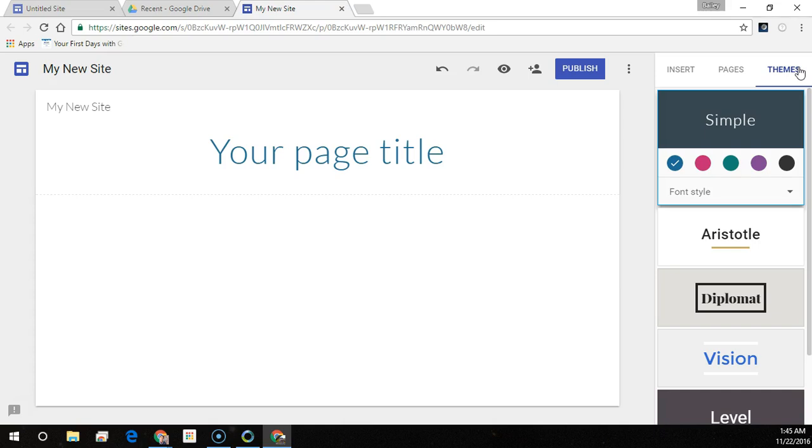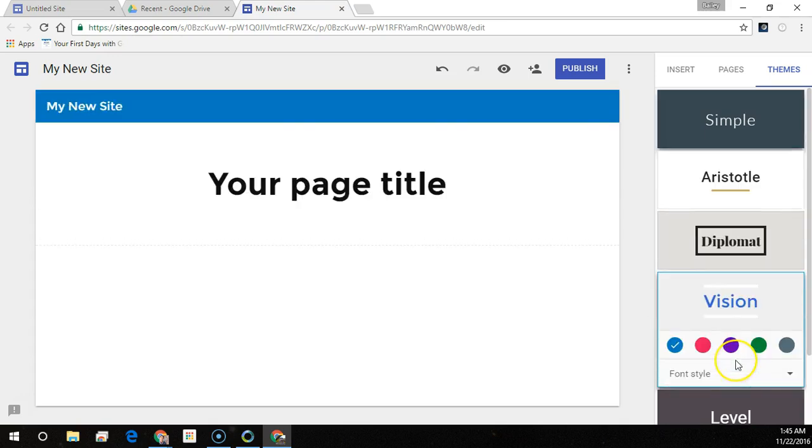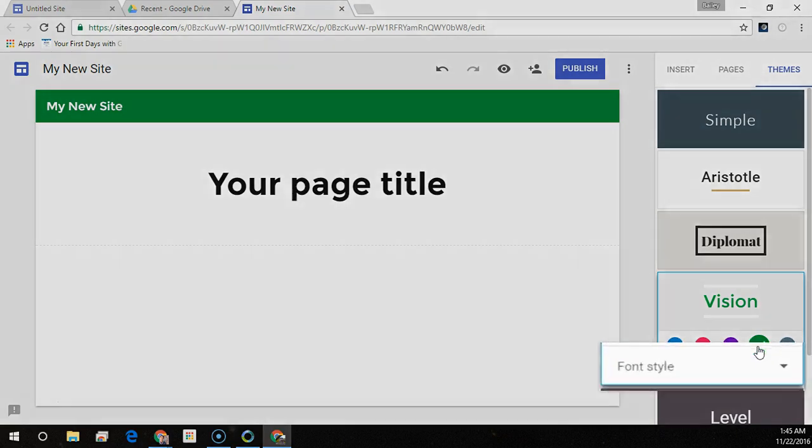To change the theme and font style, at the top right corner, click Themes and select a theme option and choose a color. Click Font Style and select a style. Once you're done, click Publish.